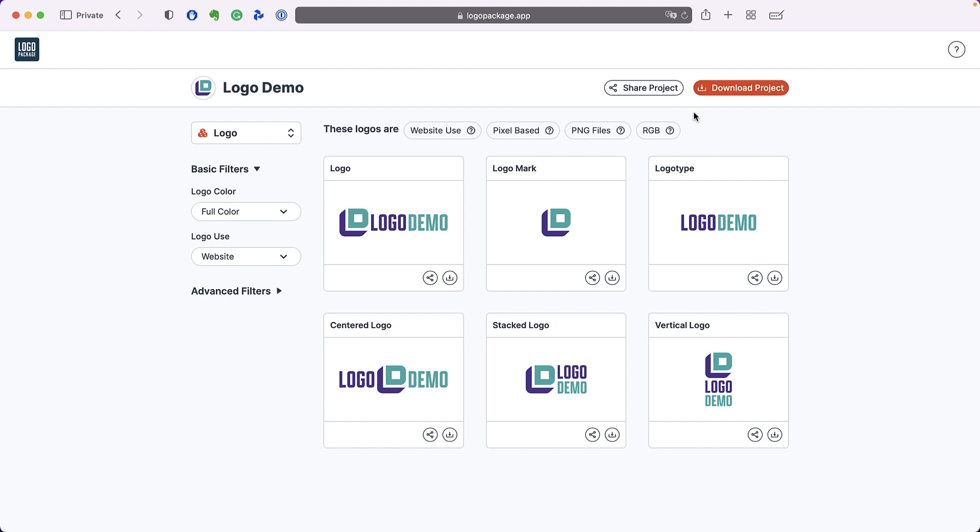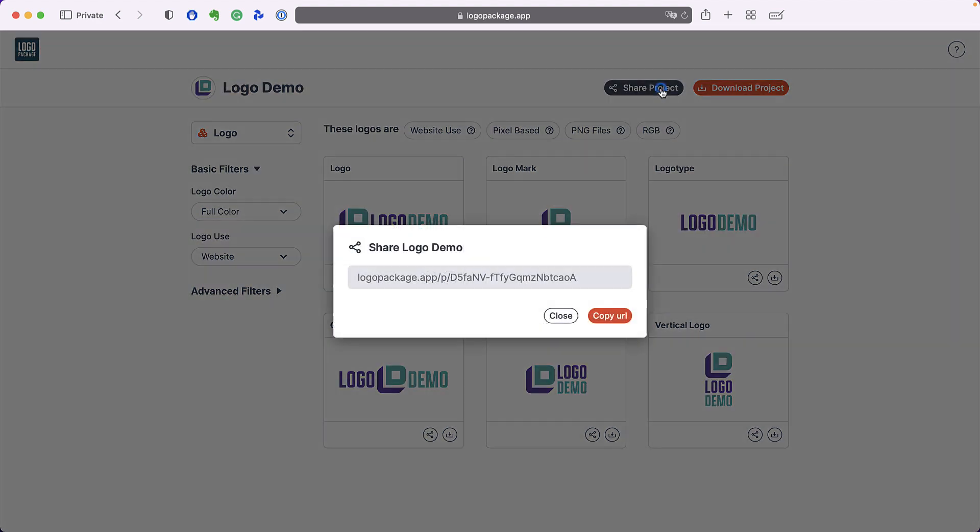If you wish to share your logo files with a printer, a designer, or your co-workers, you can press the share project button.